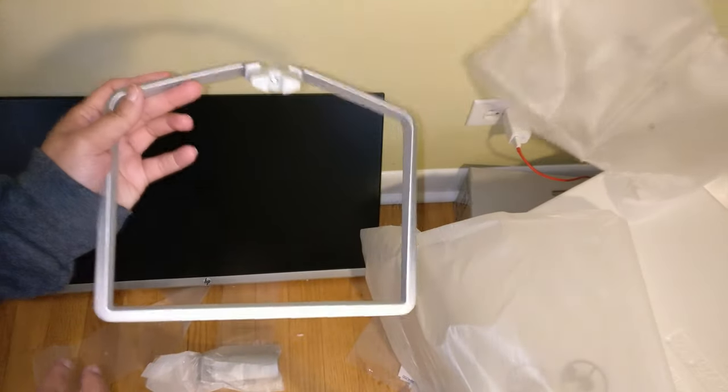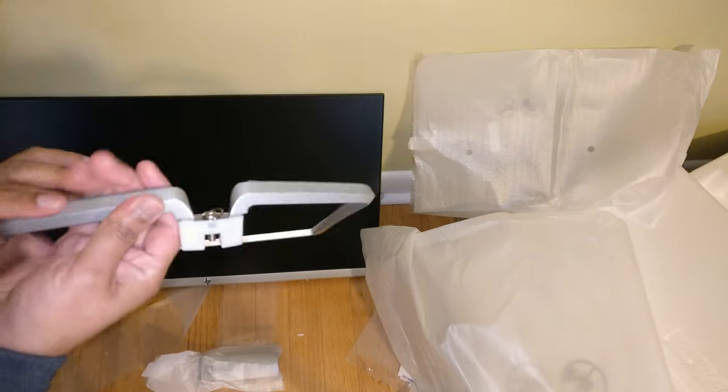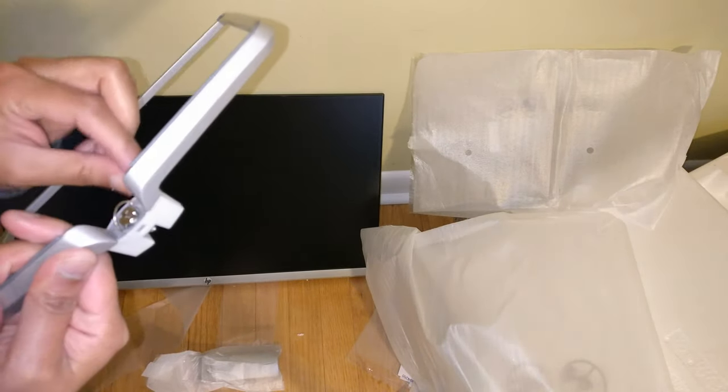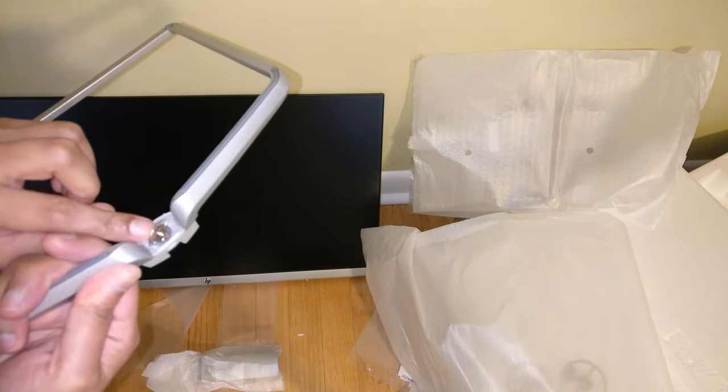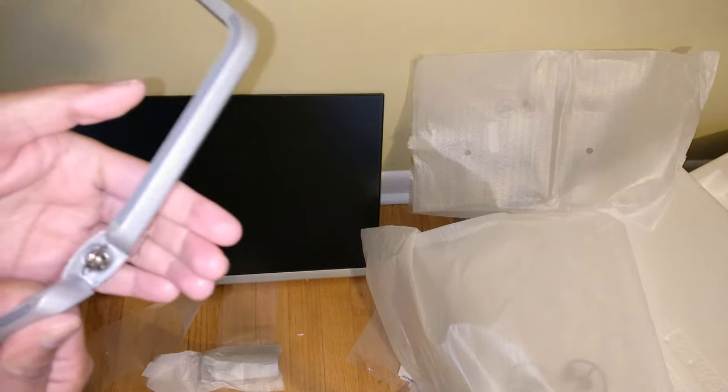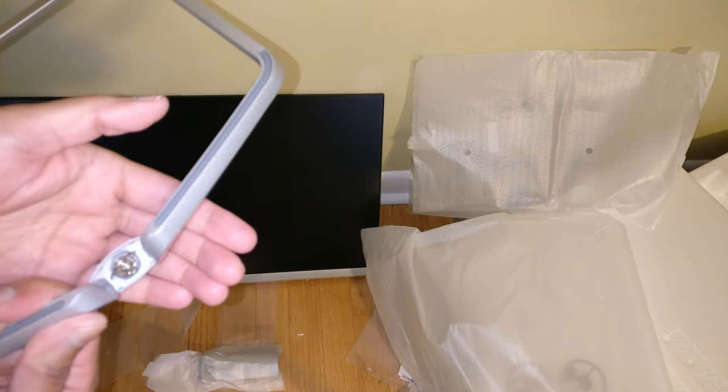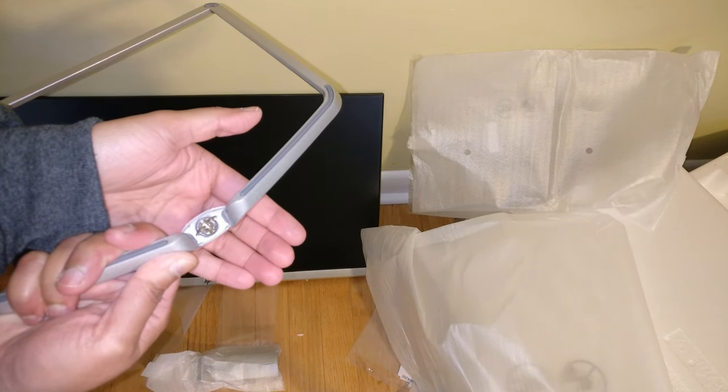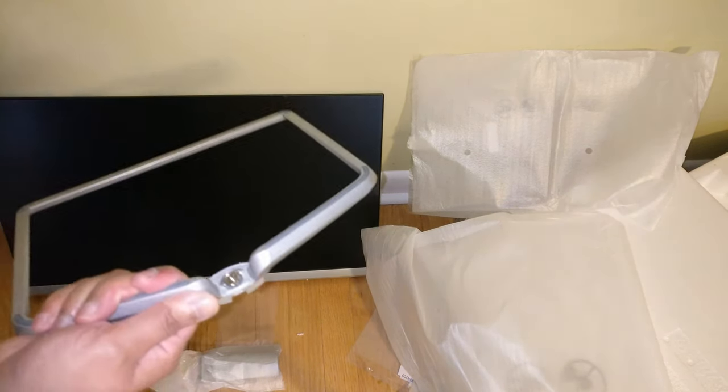All right. So we have the stand and it has one of those easy to twist screws. So this should be, I think, fairly painless.